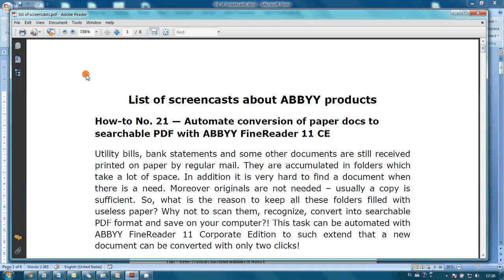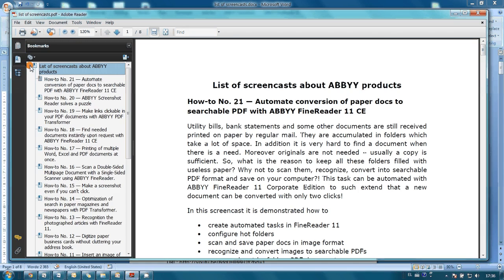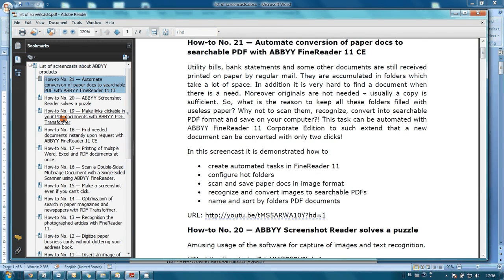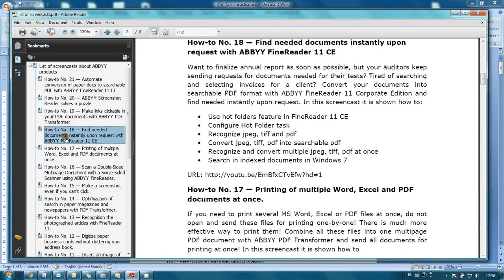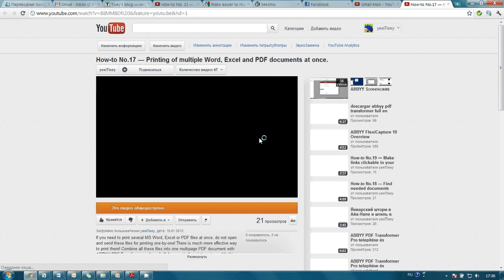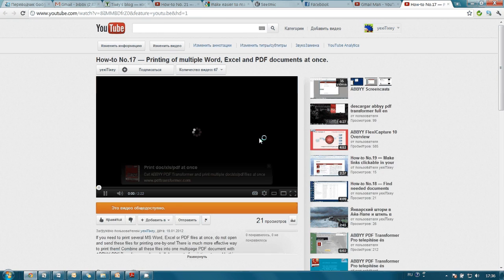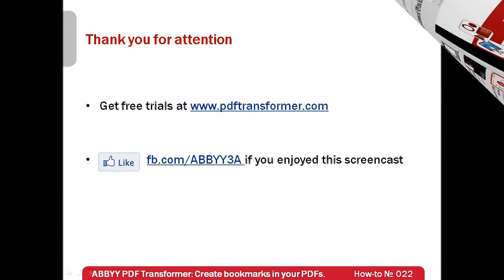The PDF is ready and bookmarks were created. They can be used for quick navigation inside the document. Also, as you may see, YouTube links are clickable, so it's very simple to jump to any screencast from my list.